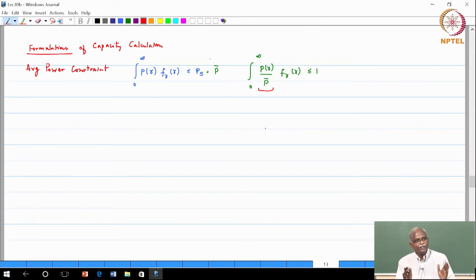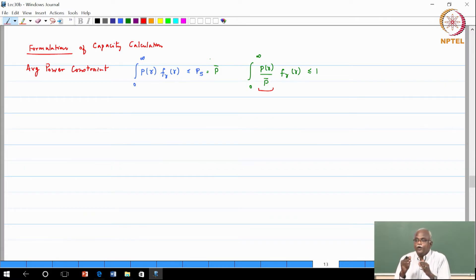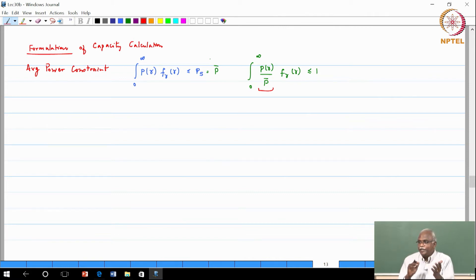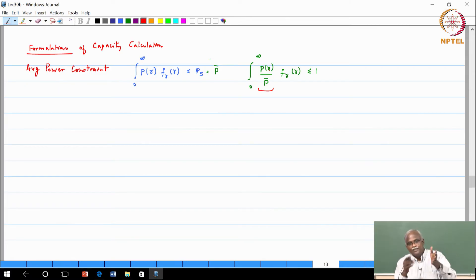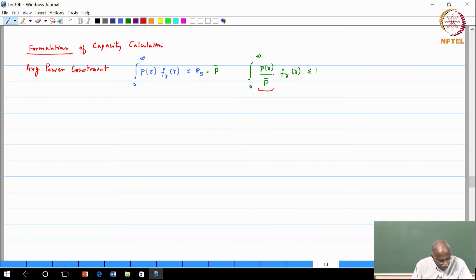If there is no power allocation, P(gamma) equals P-bar and the ratio is 1. If you boost power it might be 1.1; if you reduce it, 0.8. So basically it is a positive real number in roughly that range. This normalized form is very useful for visualization.